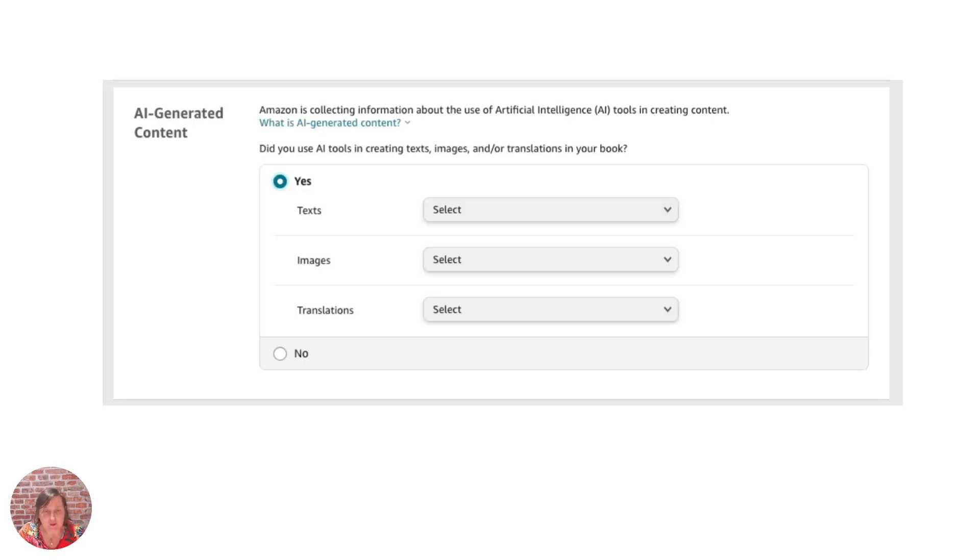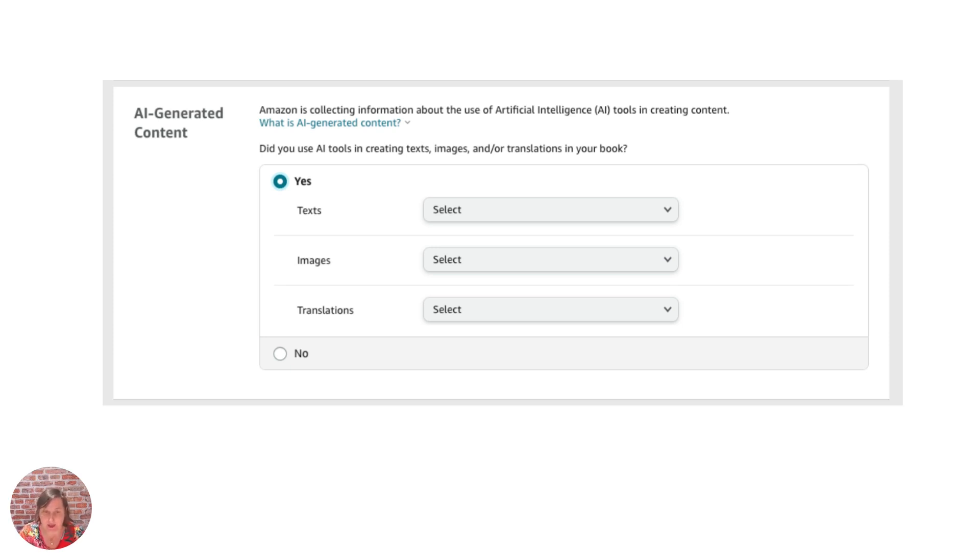So once you've clicked yes if you have actually created a book using any of these text images or translated AI generator tools then you need to click on these drop downs.